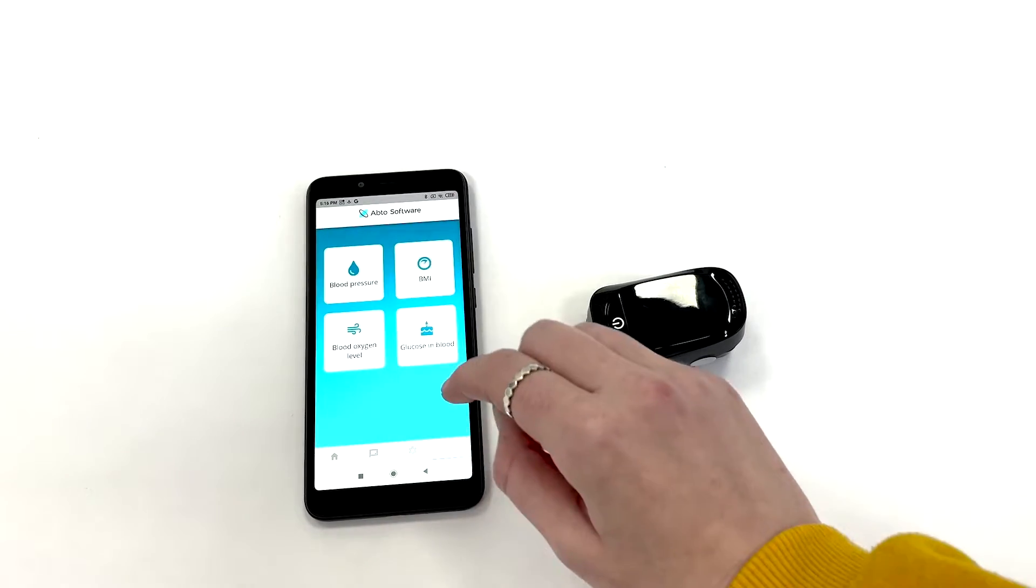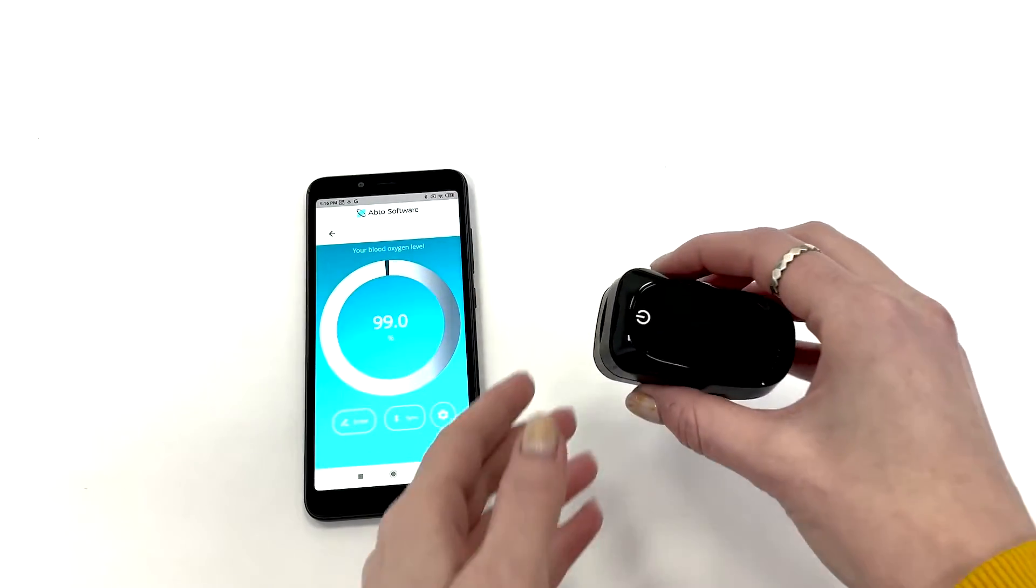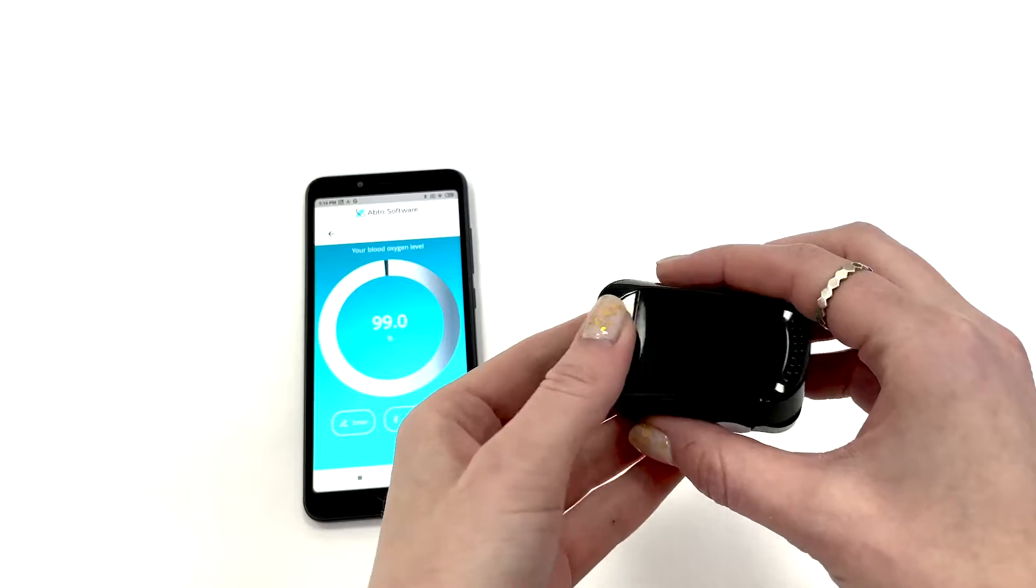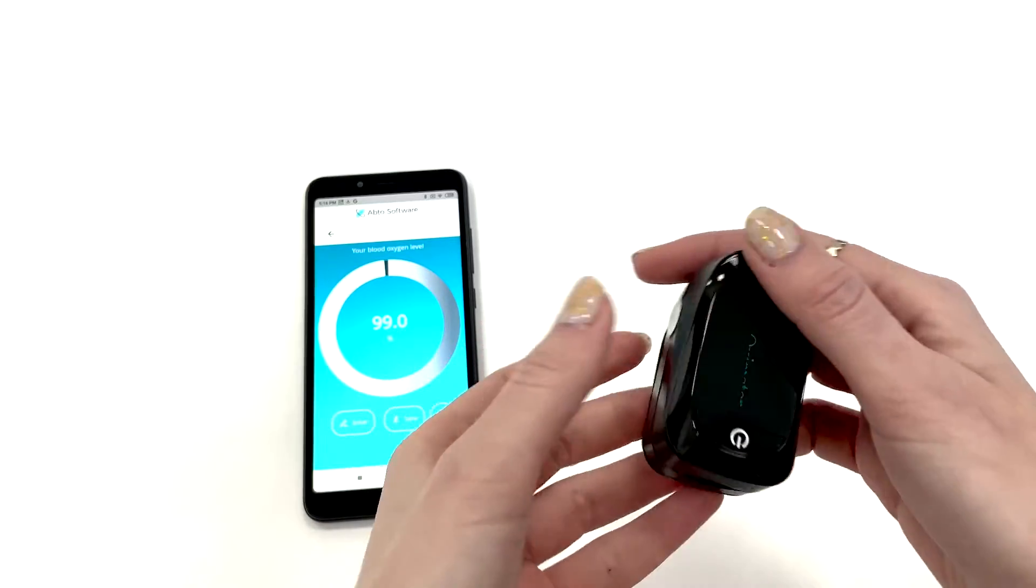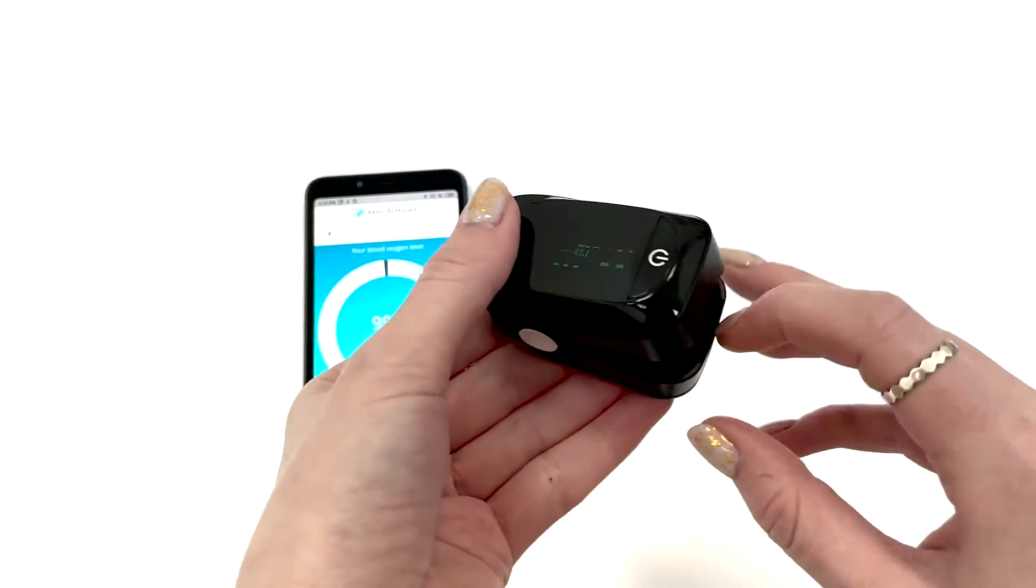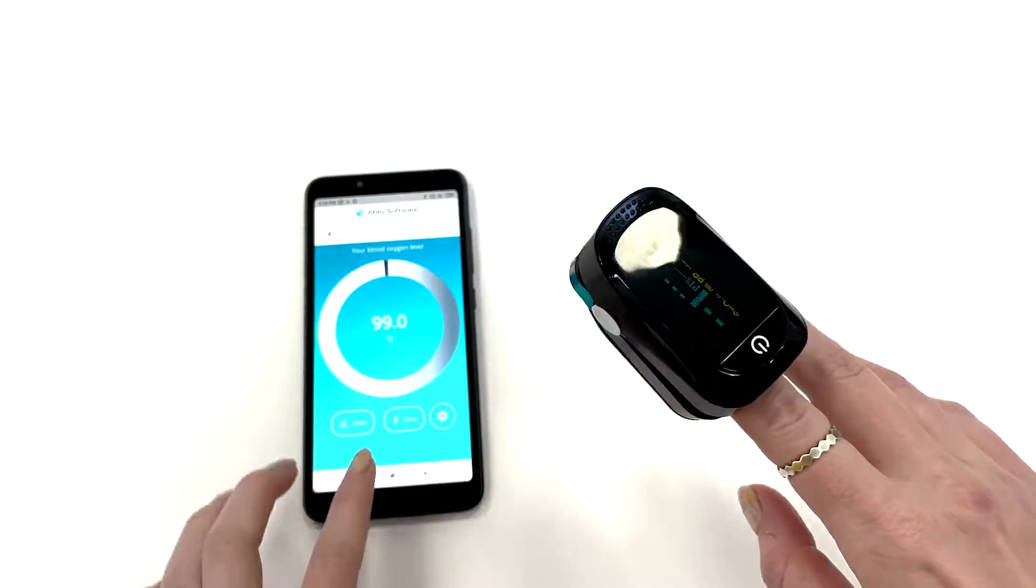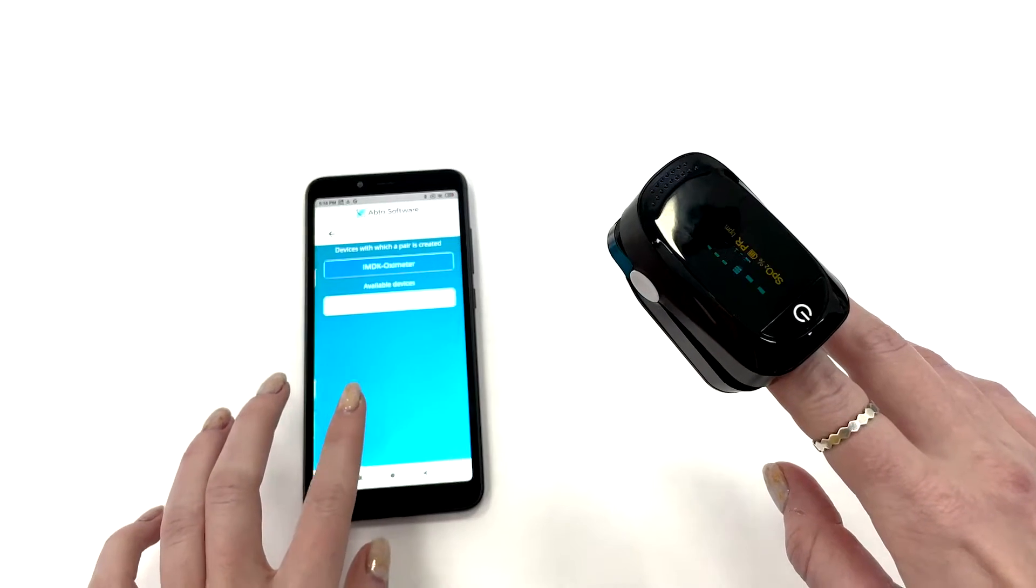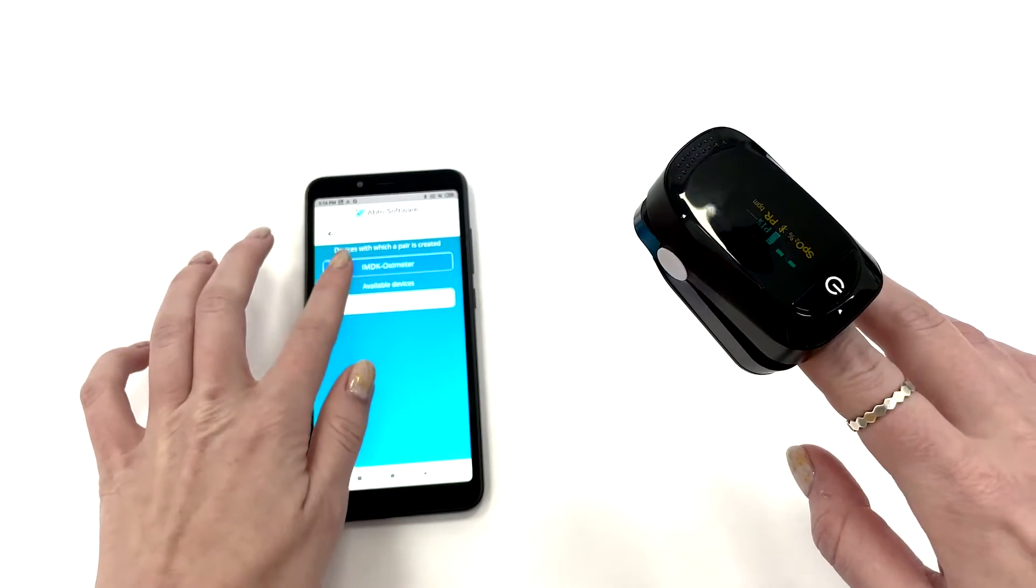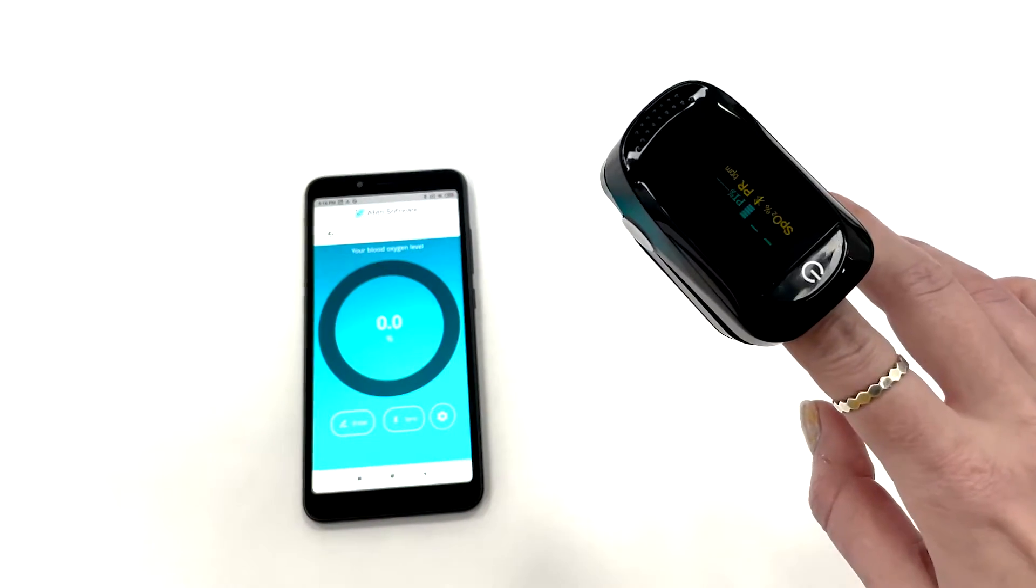When opening the menu, we can choose between the indicators we want to measure. Let's start with the blood oxygen level. Select the desired category in the application's menu, synchronize the application with nearby devices when Bluetooth is turned on.